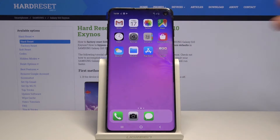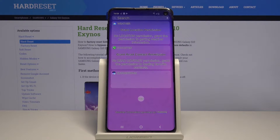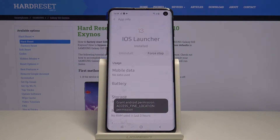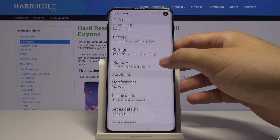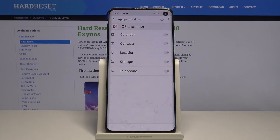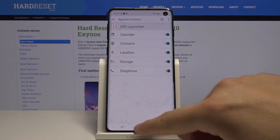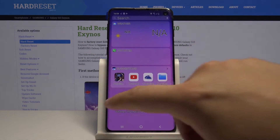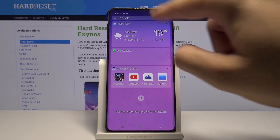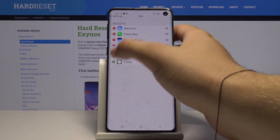Our launcher has changed and now we have to click here to grant permission for this app. Tap on Permissions and accept all of them, then click on the home button one more time and allow all of this.